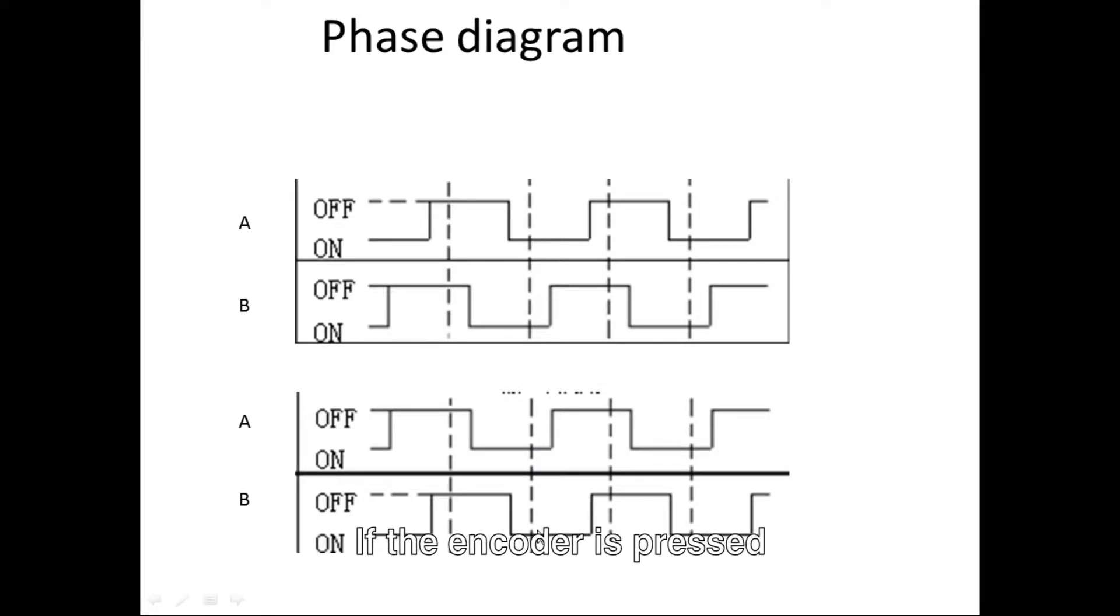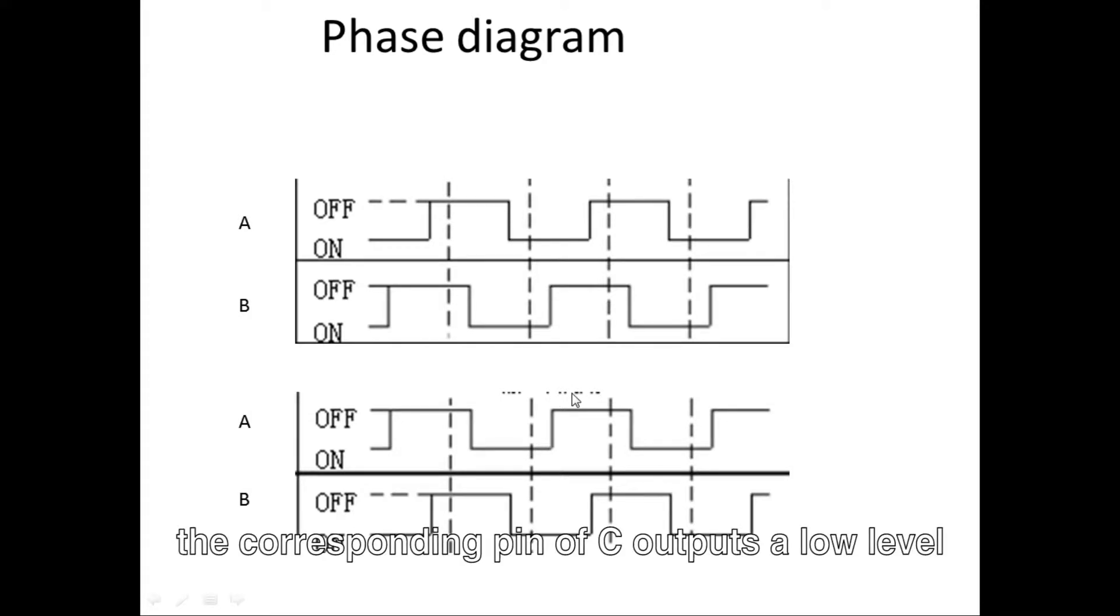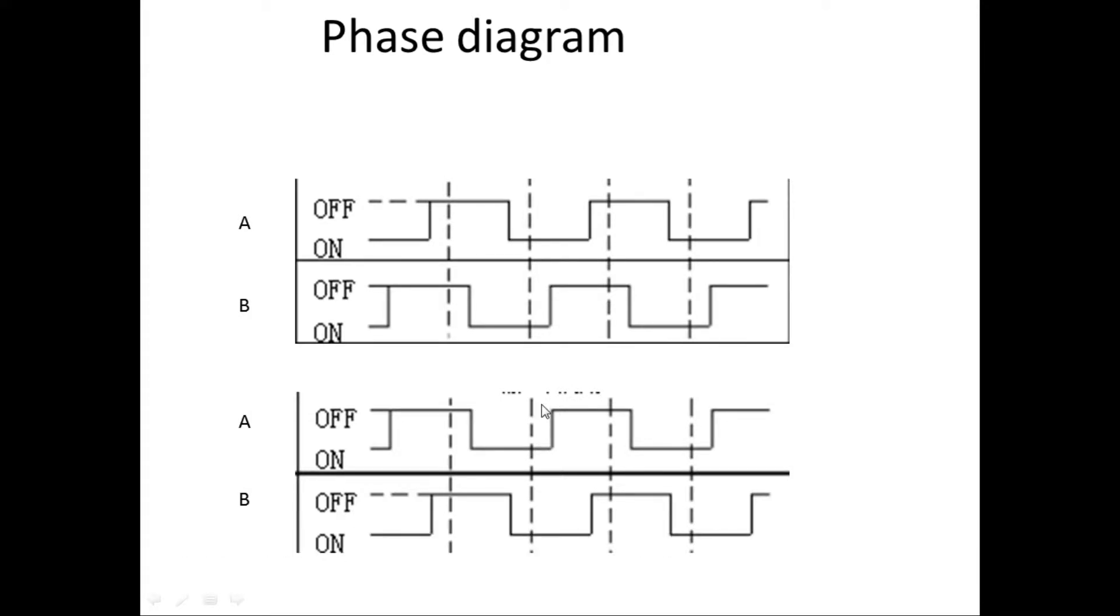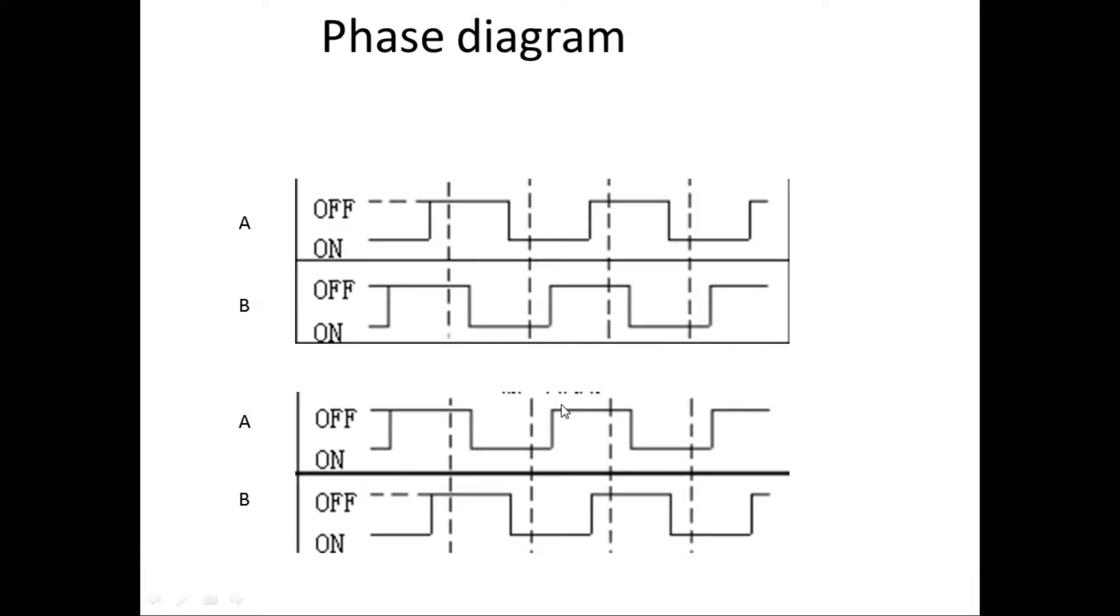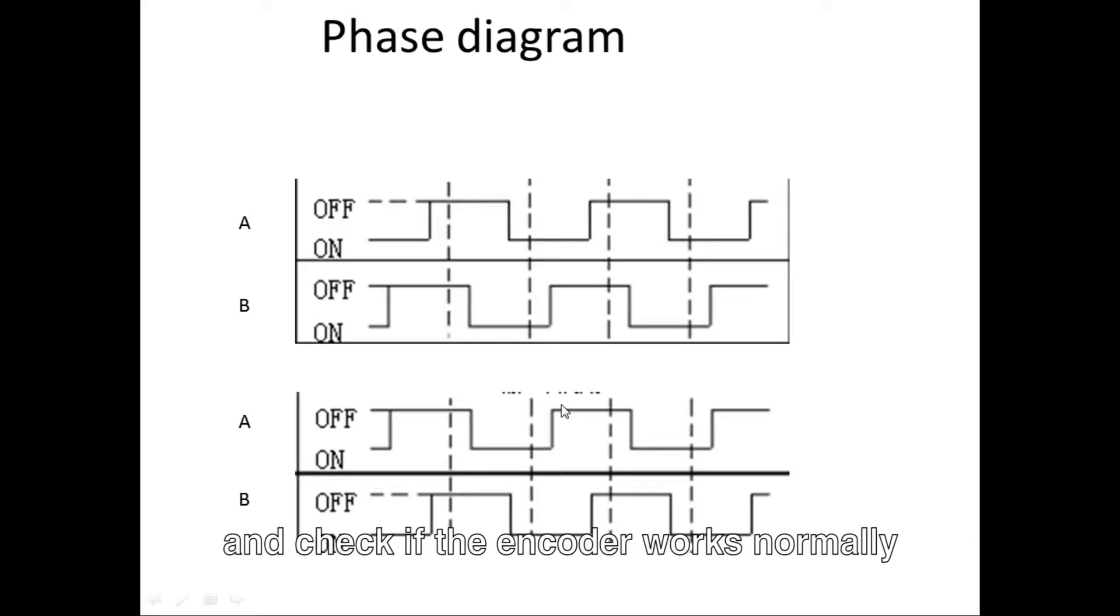If the encoder is pressed, the corresponding pin of C outputs at low level. We can use the logic analyzer to capture the waveform to verify it and check if the encoder works normally.